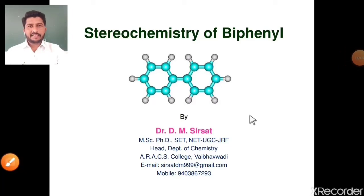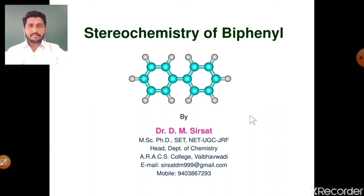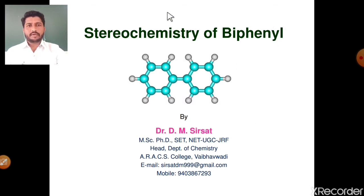Hello friends, welcome you all in my YouTube channel. Dr. D.M. Sirsat here from Department of Chemistry, Anandibai Raurani Arts, Commerce and Science College, Bhavadi. Friends, today we are dealing with the very interesting concept from stereochemistry — the stereochemistry of biphenyl molecule.